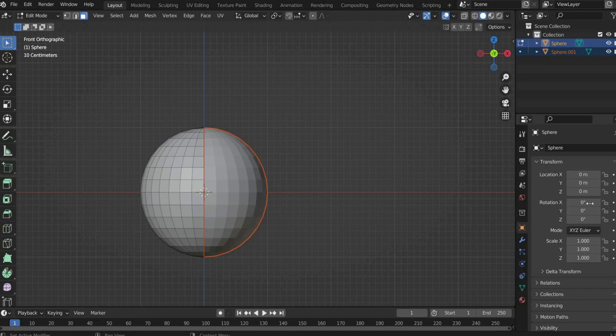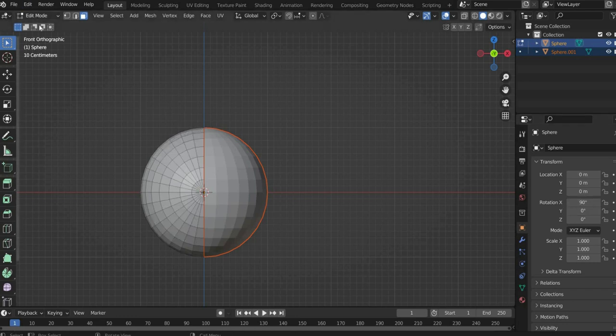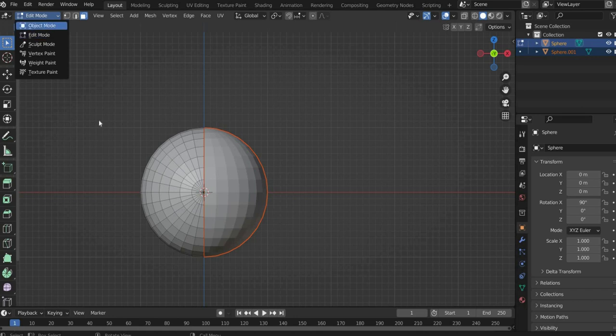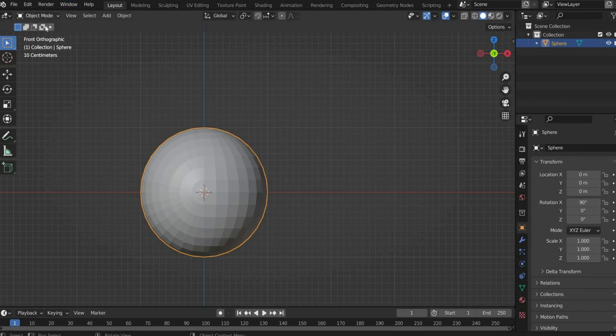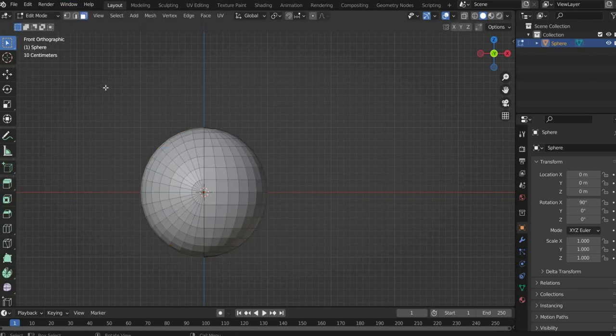Now go to the Object Properties and rotate one half by 90 degrees in the X axis. Now we go back to the Object Mode. There we select both spheres and press the right mouse button and select Join.